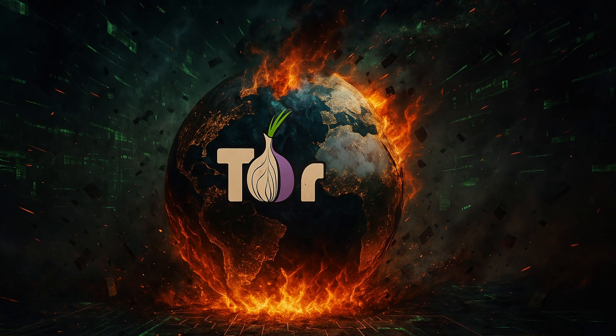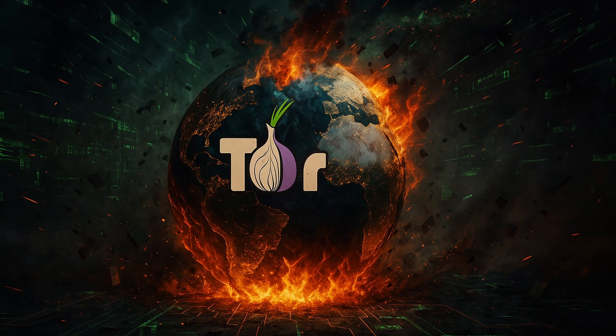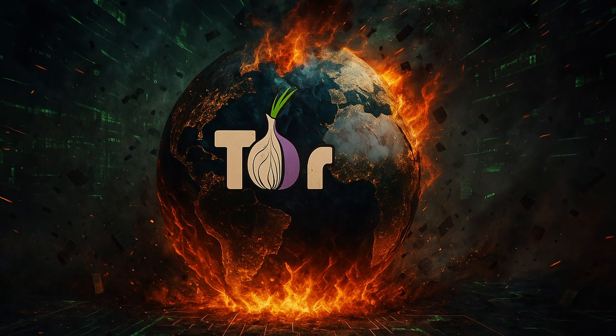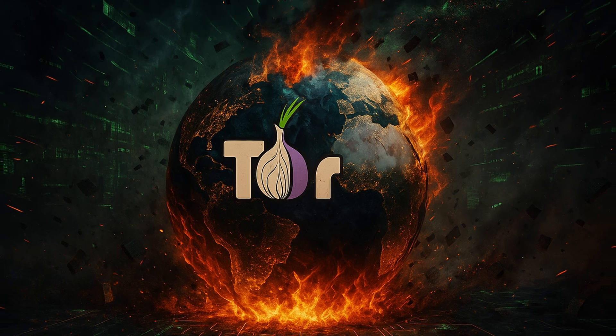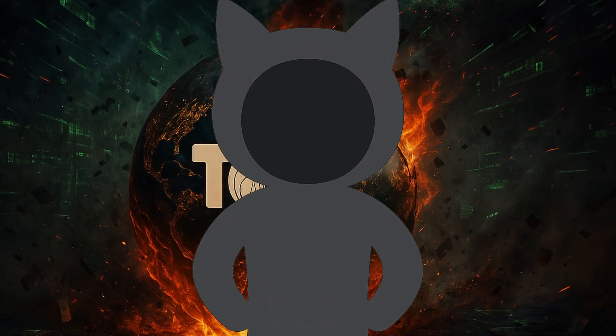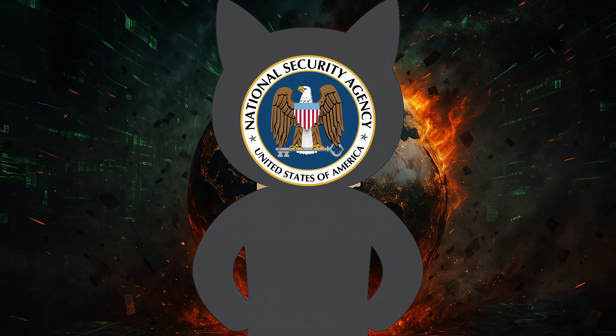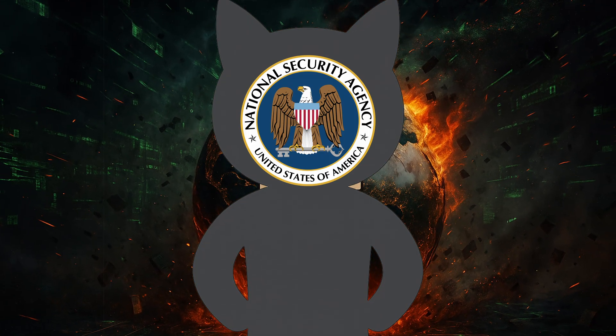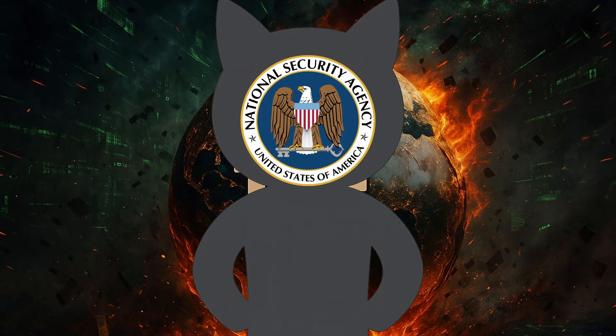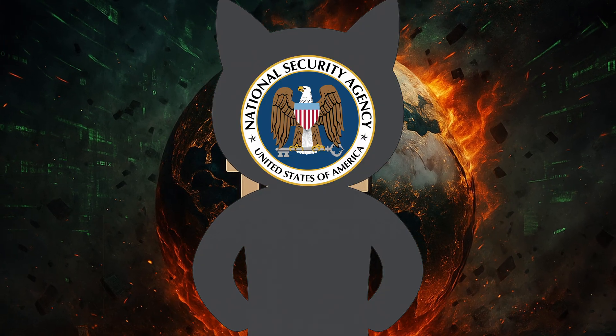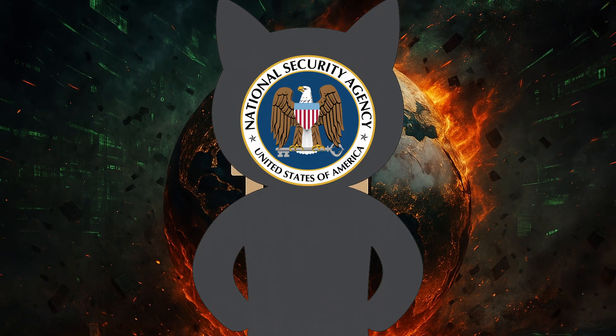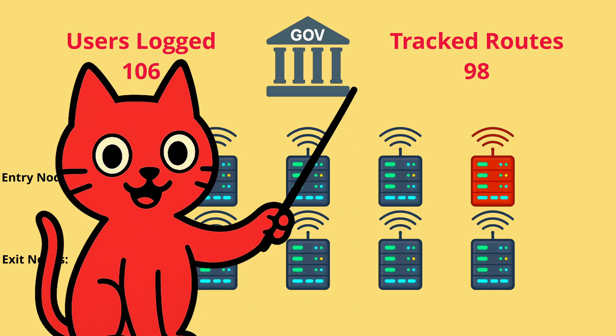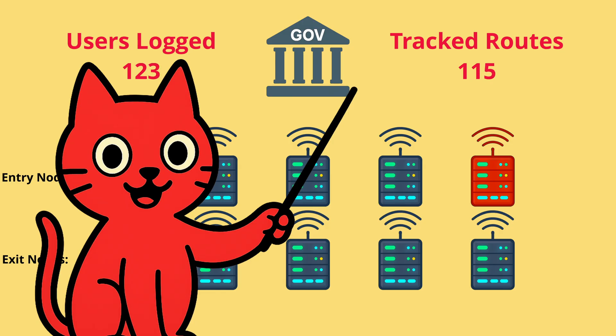Tor also has another problem. Tor's design assumes that not all parts of the internet are controlled by the same actor, but if an adversary like the NSA or state-level agency can monitor a large share of the global internet, Tor's protections become weaker. At that level of power, timing attacks and mass surveillance can de-anonymize users even without breaking the protocol itself.